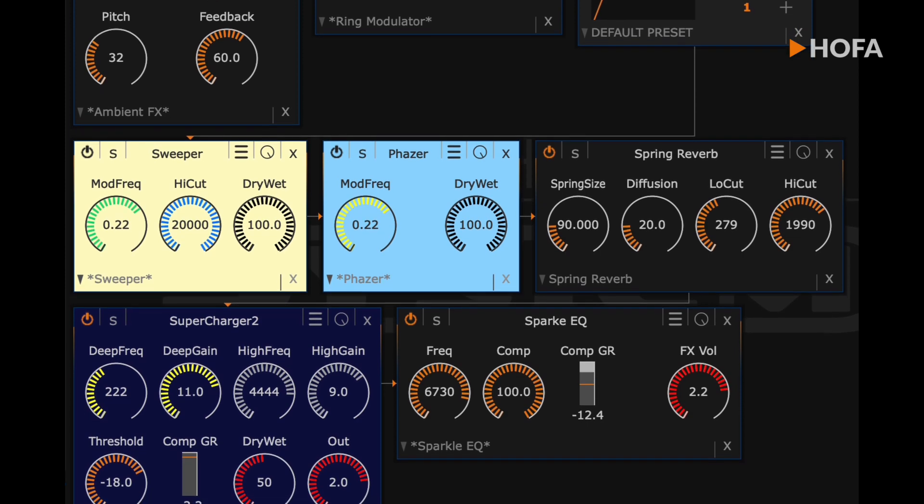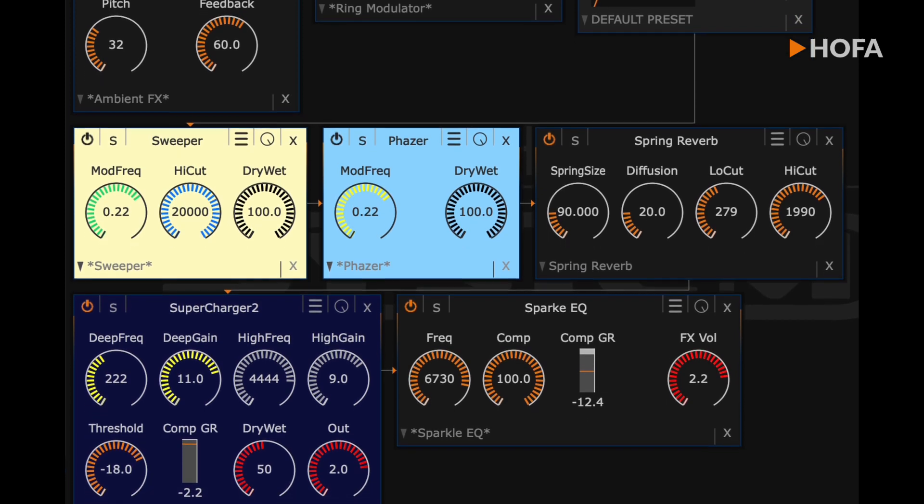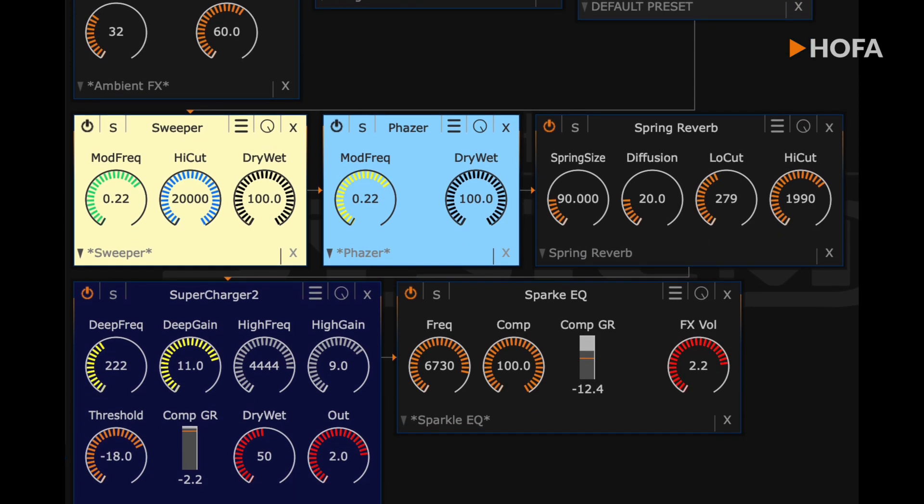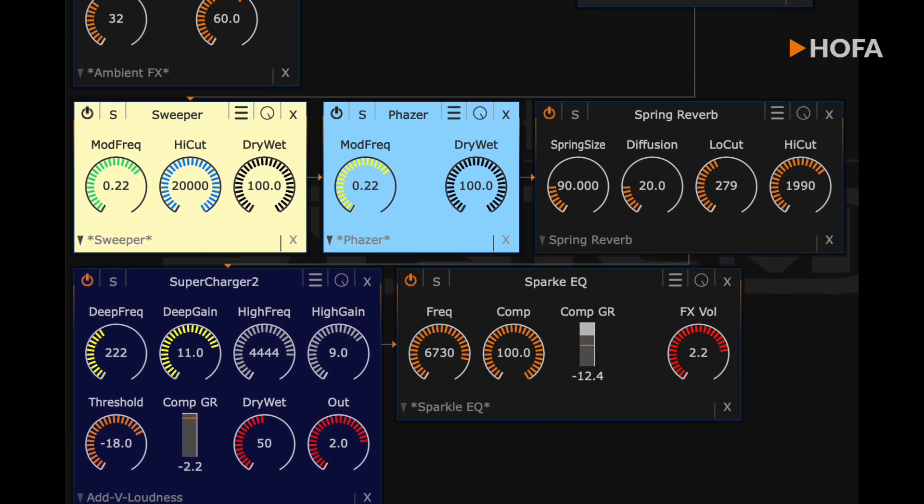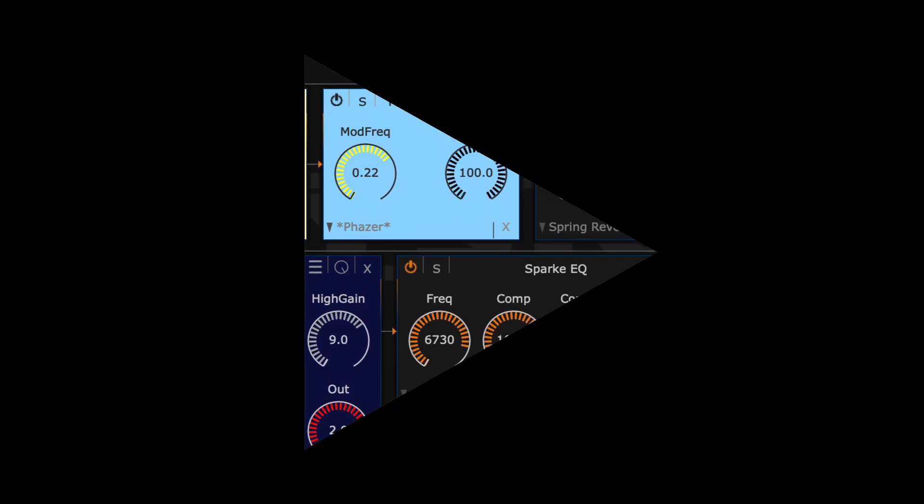Of course, you can also use it for unprecedented sound processing and effects, just as you imagine. Thank you.